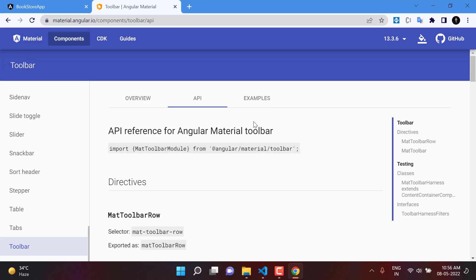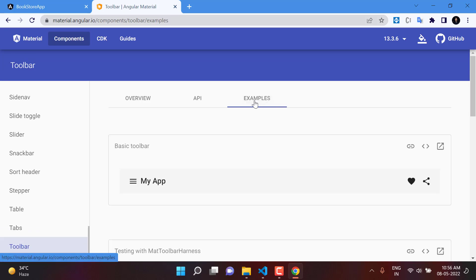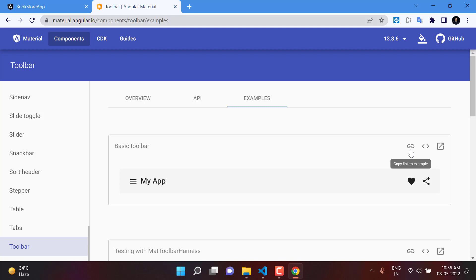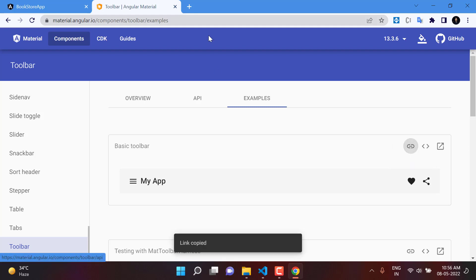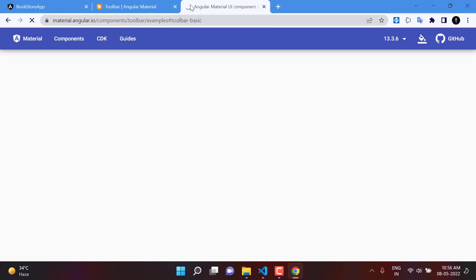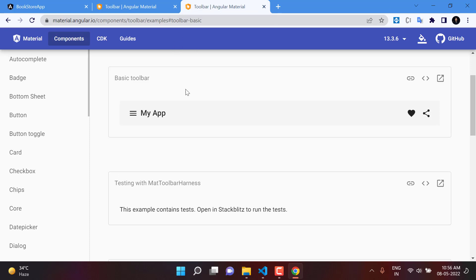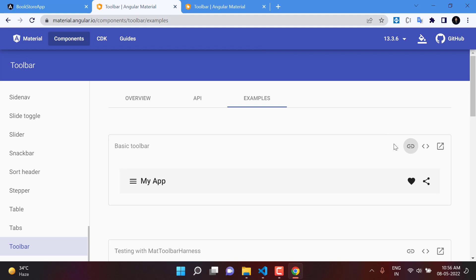In the third column we have the Examples. Here are some examples of the toolbar in Angular Material. The question is how to use these toolbars in our application. The first link lets you copy or share a direct link to a specific example for future reference, so you can get directly to that particular toolbar.